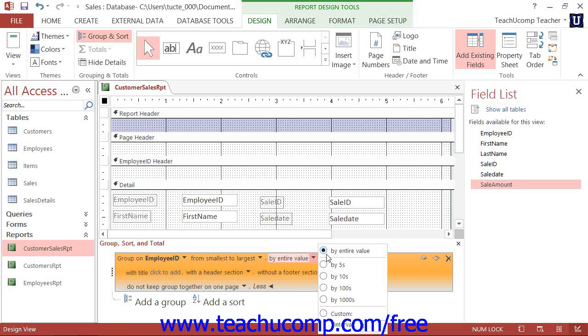However, you can also create groups based on field values that share the first few initial characters or values. For text fields, you can select either By First Character or By First Two Characters to create groups based on those criteria.